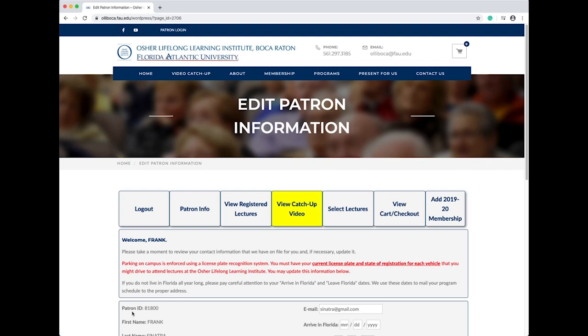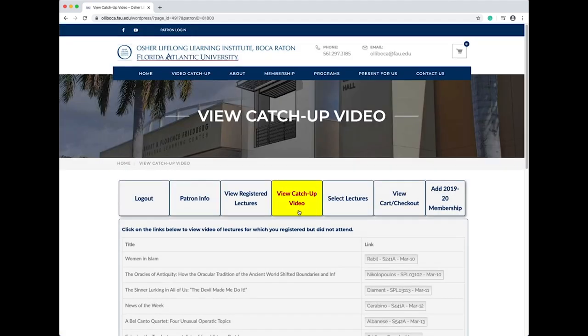Once you're logged in, select the yellow View Catch-Up Video button. The next screen will show you all of the programs you've registered for. Select the gray button to the right of the lecture you'd like to watch.